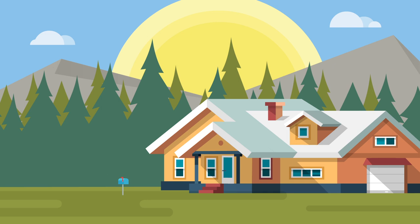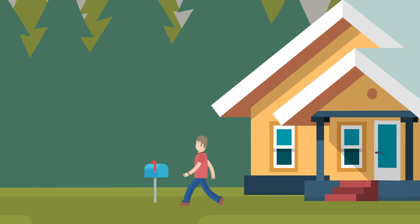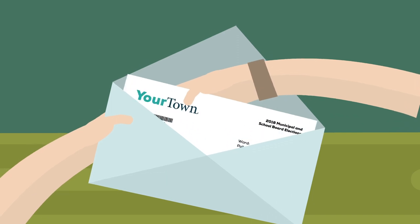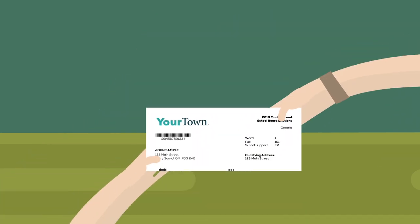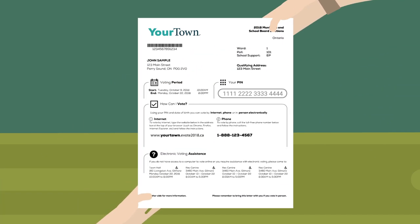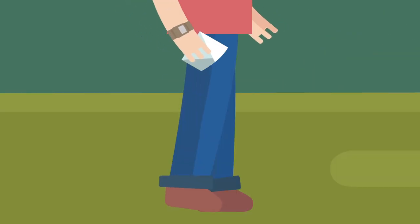In the following video, we will guide you through this sample remote voting process. Before the election, you will receive a voter instruction letter with your personal voting credentials and instructions on how to vote using the Internet or the phone. This letter will be delivered by Canada Post to your regular mailbox. Remember that this document belongs only to you and must be kept private and safe.